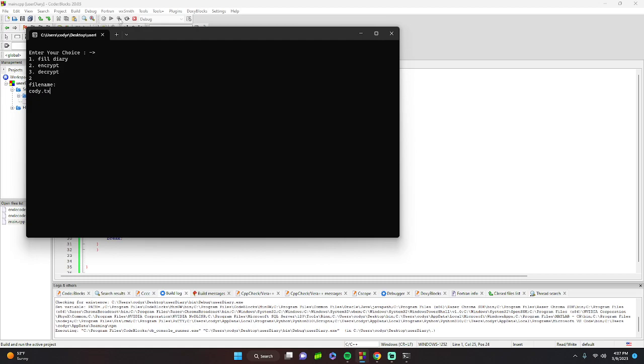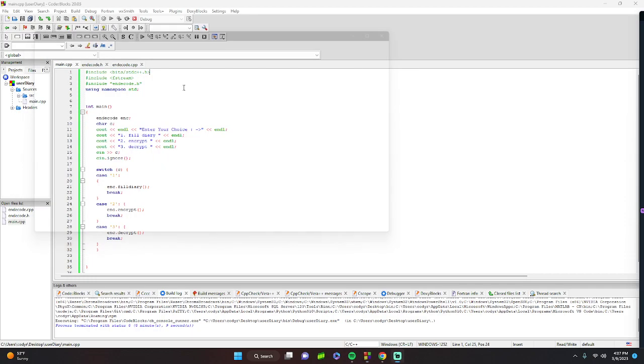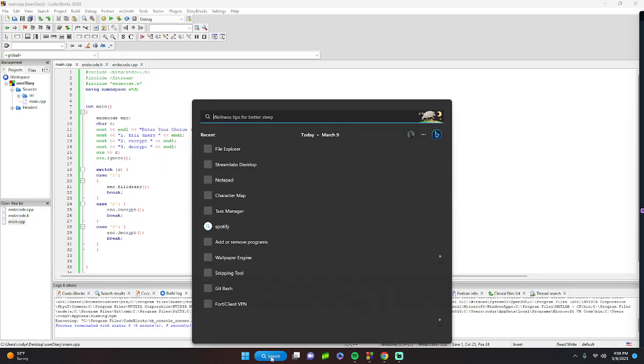We'll enter cody.txt and make the key 6. Let's go take a look.